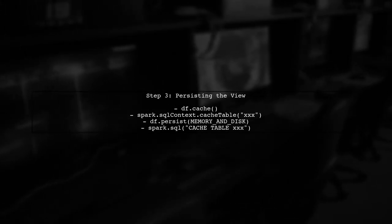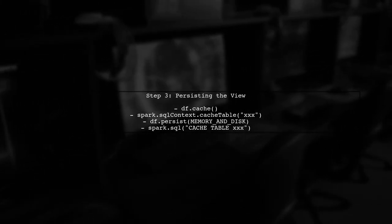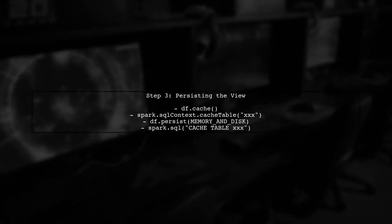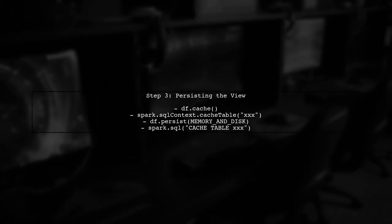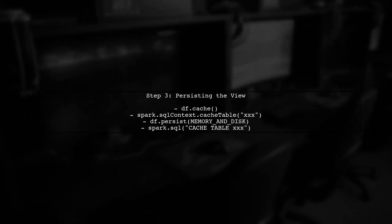Now, to persist this view, we can use several methods. We can cache the data frame or cache the table directly. Here are the options.